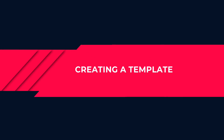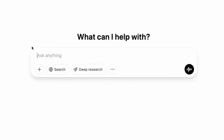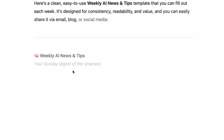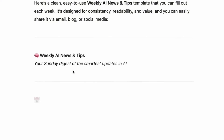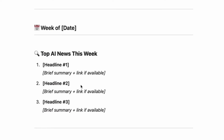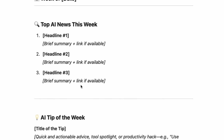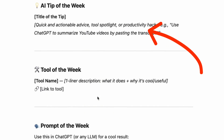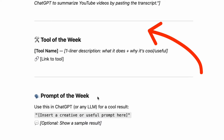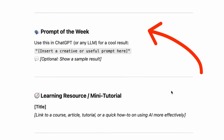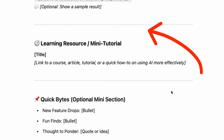The first step, if you're starting from scratch, is to use ChatGPT to find ideas around a template or a format. So I asked ChatGPT to create a template that will help me post weekly AI news or tips. ChatGPT gave me a clean and easy template that outlined a section for top AI news of the week, a section around AI tip of the week, a section to highlight AI tools of the week, a sample prompt example, and finally a section to highlight learning resources.